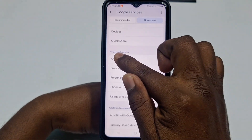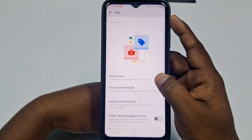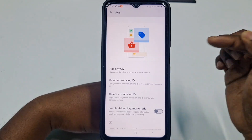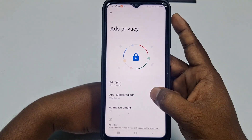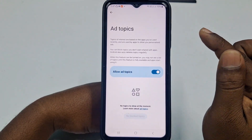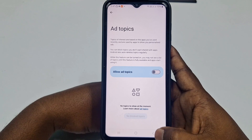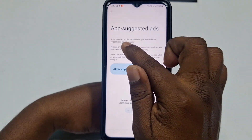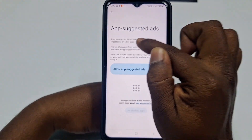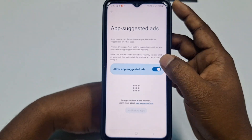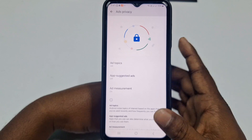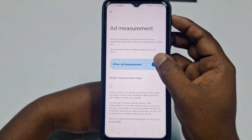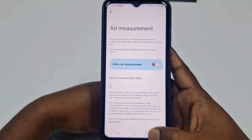Under Privacy and Security, click Ads, then click Ads Privacy — this lets you customize the info that apps use to show you ads. Click the first option, Ad Topics, and turn it off. Then go back and choose App Suggested Ads — apps use your activity to suggest ads on other apps — turn that off too. Go back and click Ad Measurement and turn that off as well.